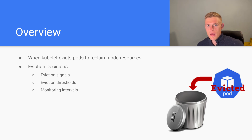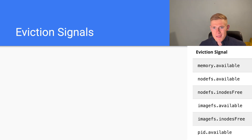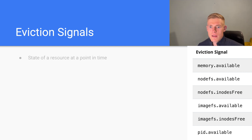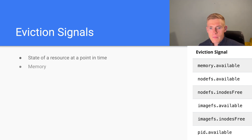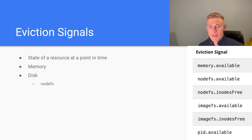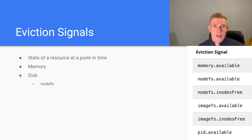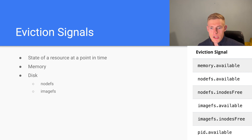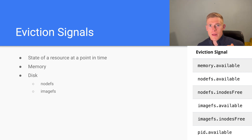The first concept is eviction signals — these are the actual resources and their states at a particular point in time. The resources we're considering are memory and disk. There are two file systems to consider for disk: the first is the node file system, which is your generic Linux file system if you're running Linux nodes. We also have imagefs, which is the image file system for storing layers of images downloaded to run particular containers.